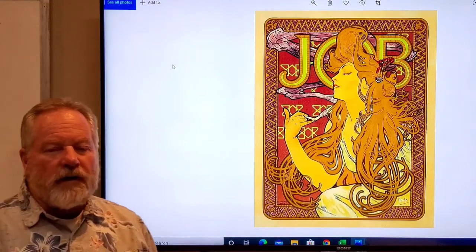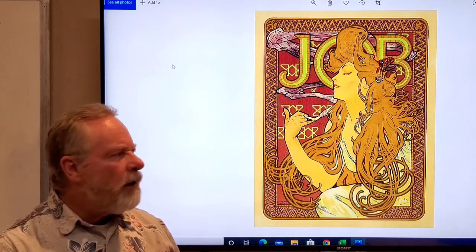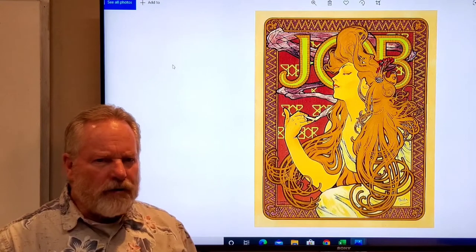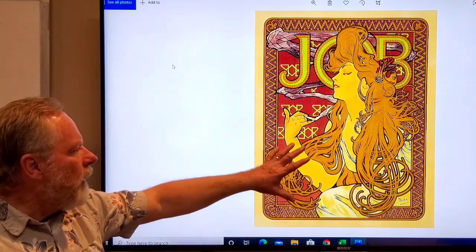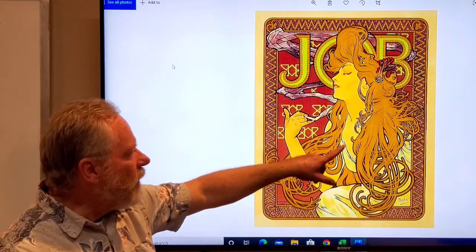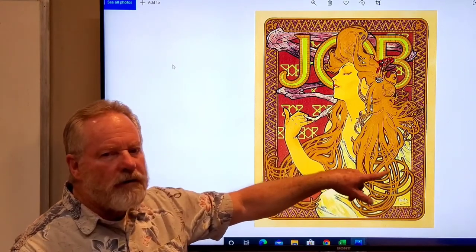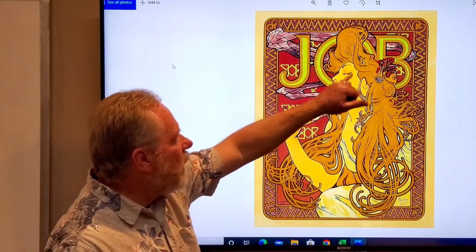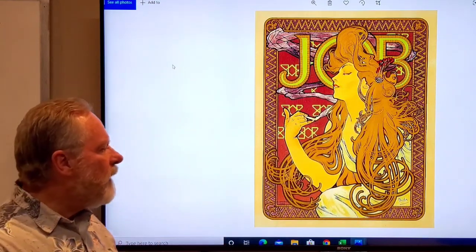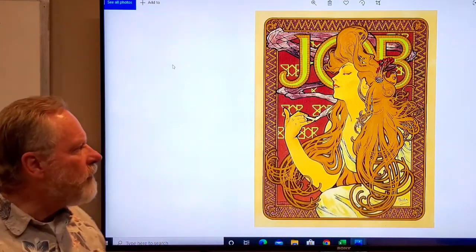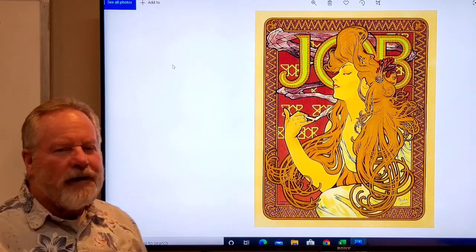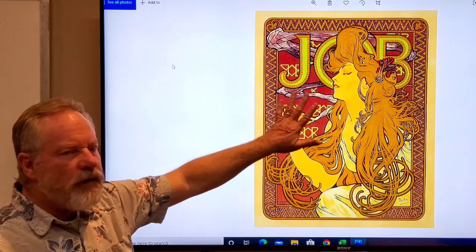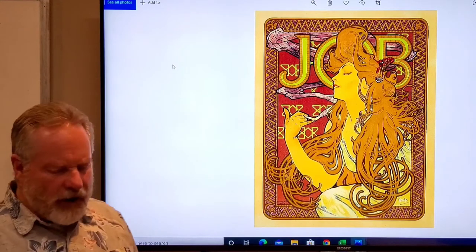This is a poster that was done during the Art Nouveau period. This was actually a cigarette paper, but they have this beautiful design here. You've got the female figure and her hair becomes part of the design. The smoke coming off the cigarette is also part of the design, and it's bordered with this very intricate design. This was the Art Nouveau period, very decorative. You'll notice that everything is very flat as far as her features. That was just the style.